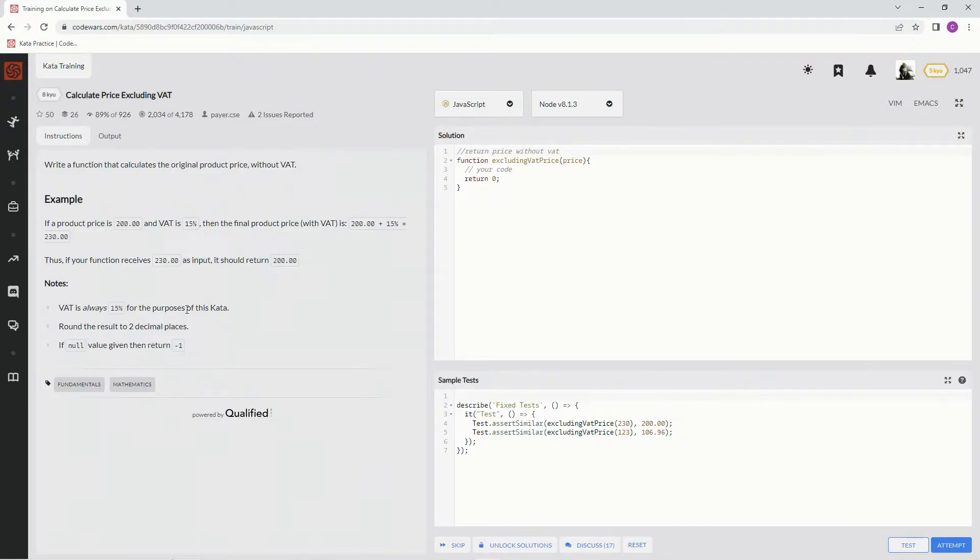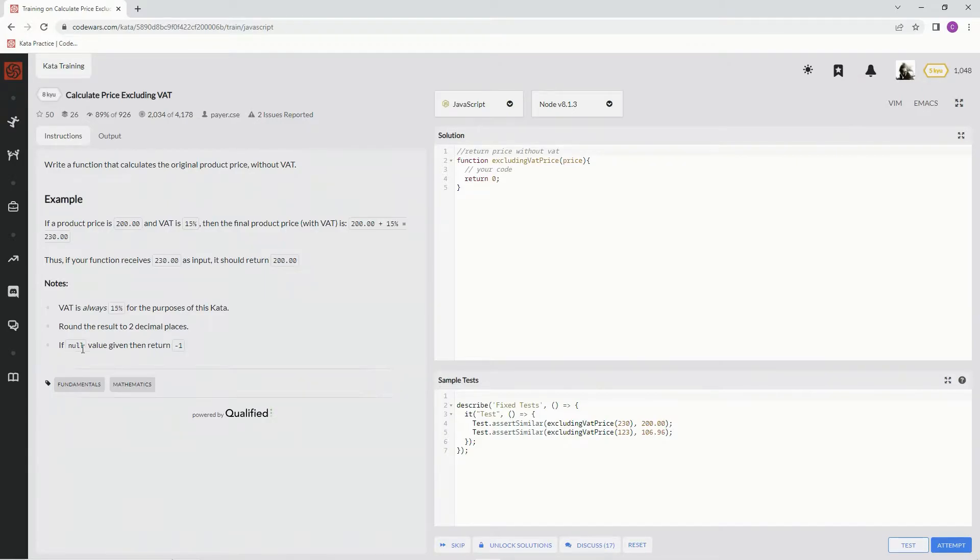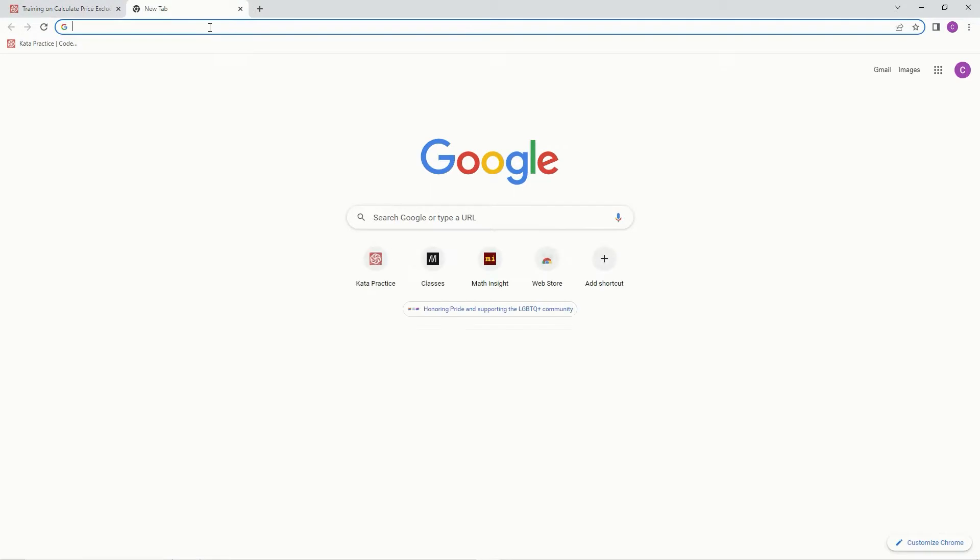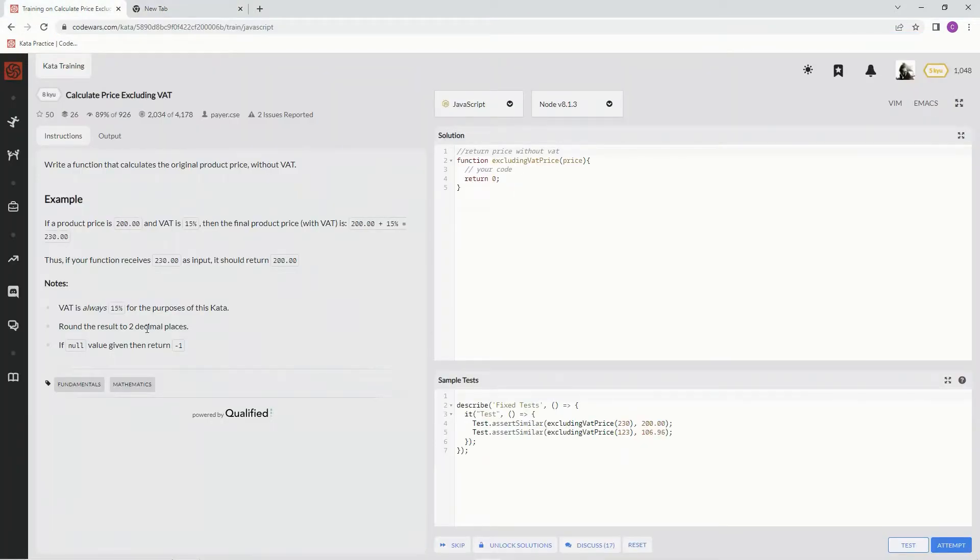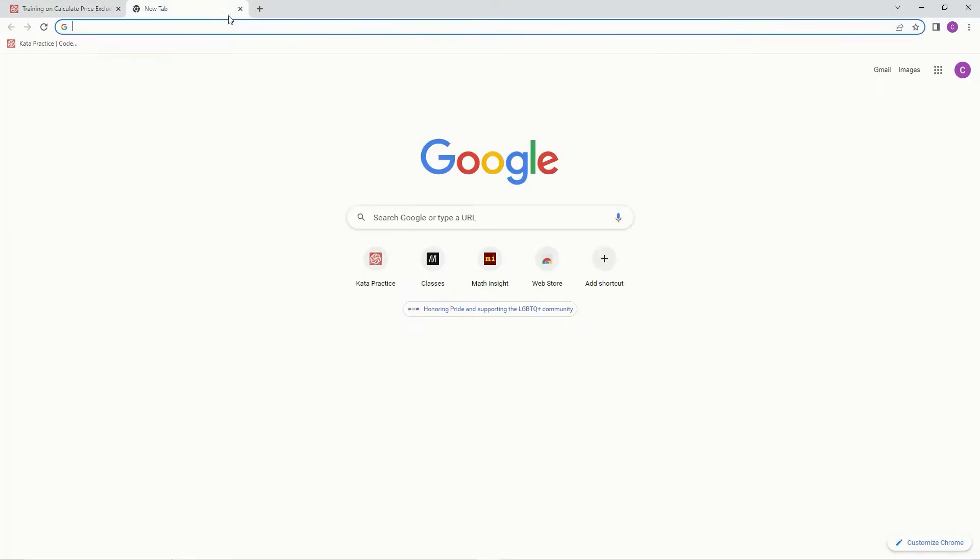VAT is always 15, round the results to two decimal places, and if null is given it's going to be negative one. Alright, so based on this, just because of the rounding we're going to need to